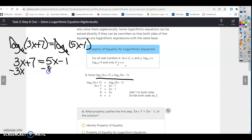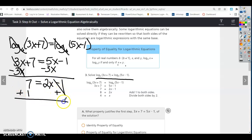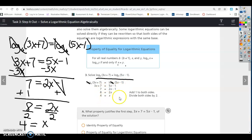Subtract 3x from both sides to get x on one side: 7 = 2x − 1. Add 1 to both sides — that's the inverse of negative 1 — giving 2x = 8. Divide by 2: x = 4. They dropped the log base 6 from both sides, set the arguments equal, solved the same way, and got x = 4.